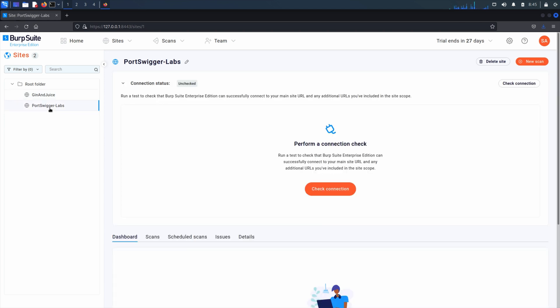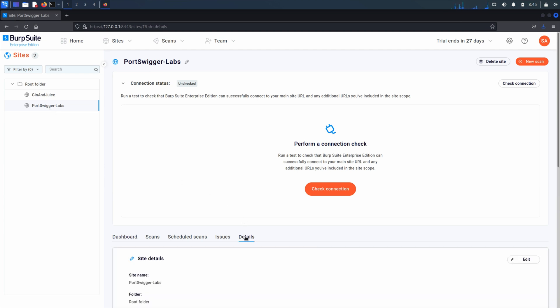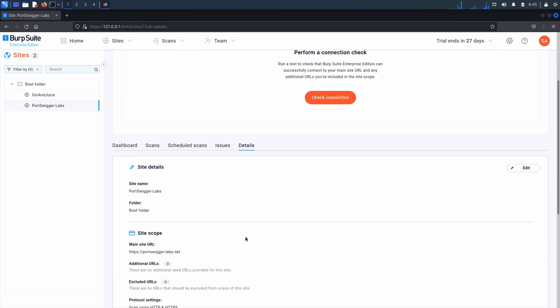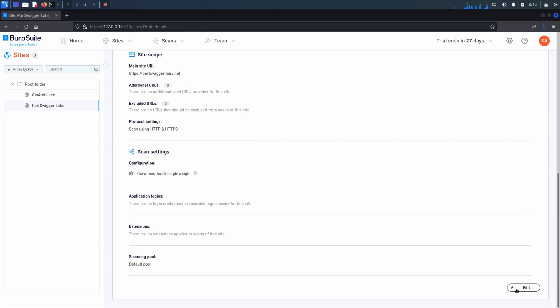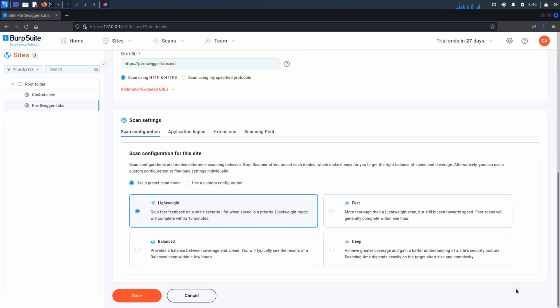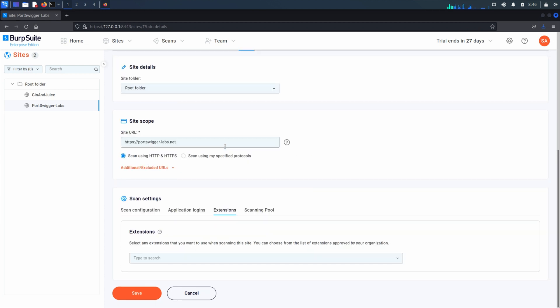For existing sites the process is very similar. From the sites page choose the appropriate site. From the details tab click Edit and under scan settings select the extensions tab. When you've selected all the extensions you need, click Save.